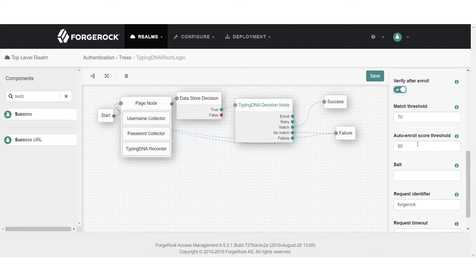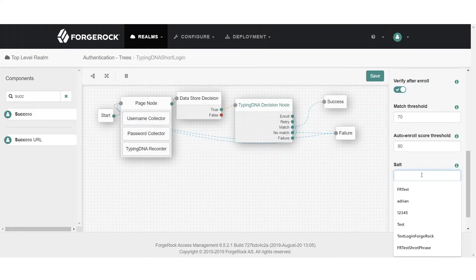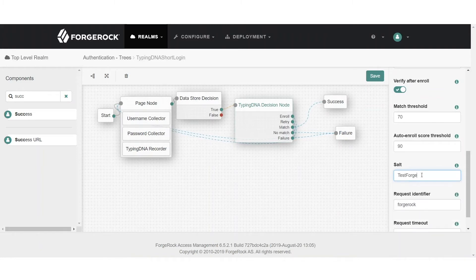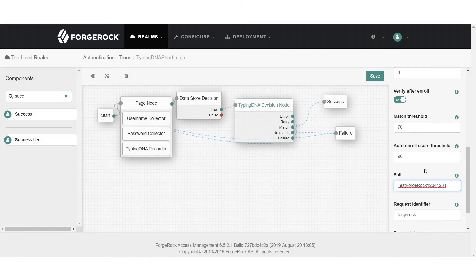The auto-enroll score threshold is used to save the patterns we have recorded. If we receive a score higher than 90, that typing pattern will be saved automatically as part of the configuration. We also need to add a salt, which is used to encrypt the username. We don't want to store information about the user ID that could be traced back to a user, such as their email or username, so we use a salt for encryption.